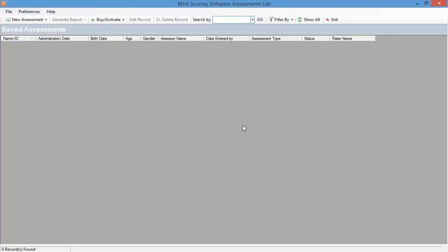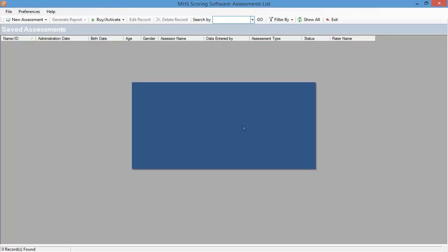To prepare to administer the Connors CPT-3, you insert the Connors CPT-3 software key into the test computer and access the program by clicking on the MHS scoring software icon.